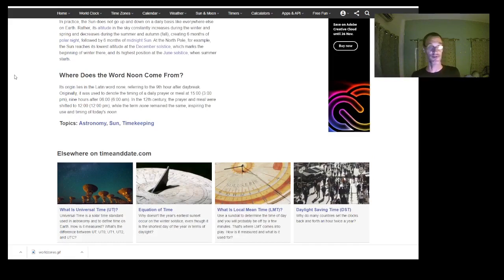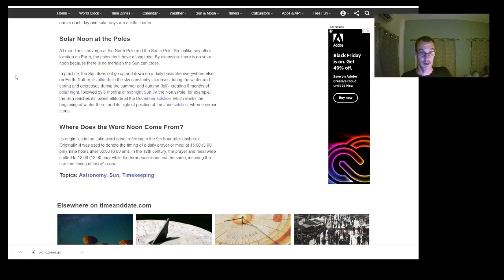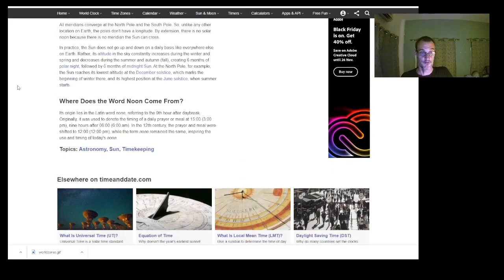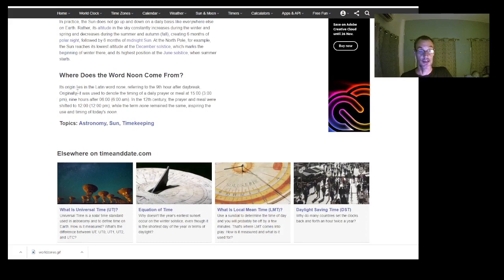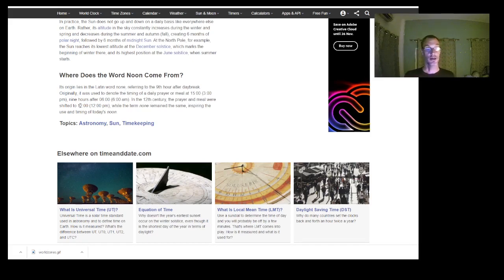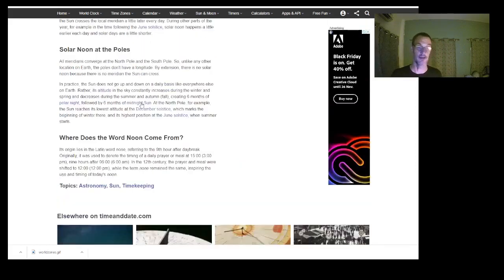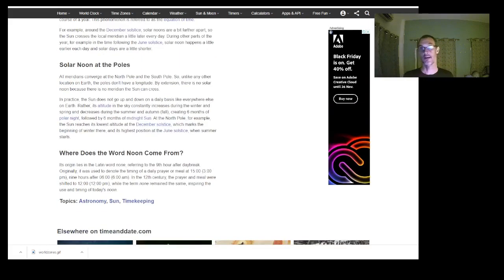A bit of a history lesson: where does the word 'noon' come from? Its origin lies in the Latin word 'nona,' referring to the ninth hour after daybreak — originally denoting the timing of a daily prayer or meal at three o'clock in the afternoon, nine hours after six in the morning. In the 12th century the prayer and meal were shifted to midday while the term remained the same, inspiring the use and timing of today's noon.